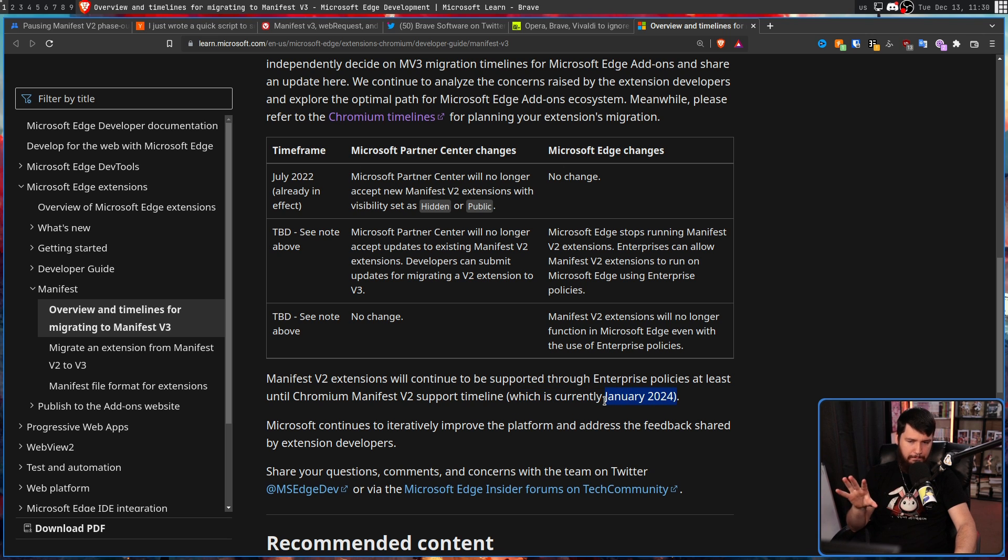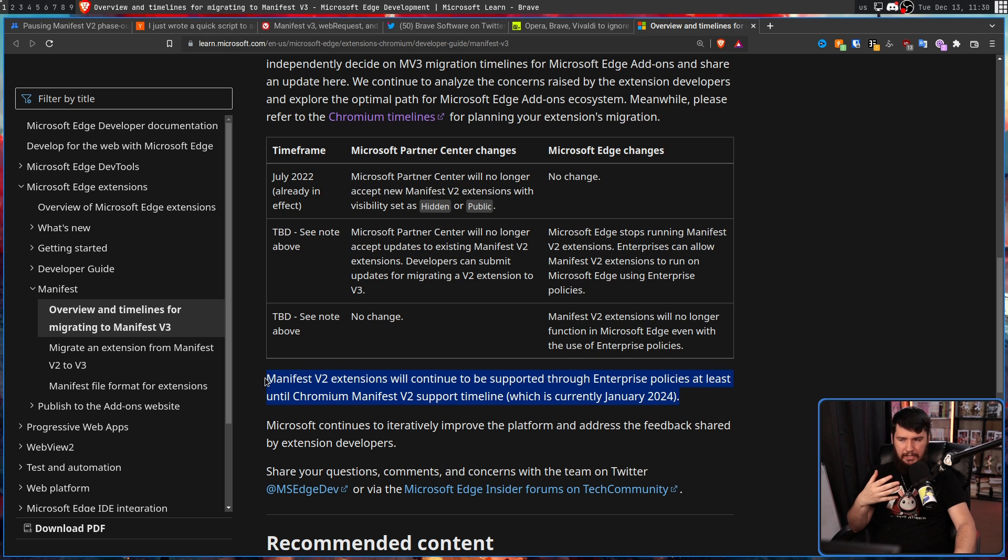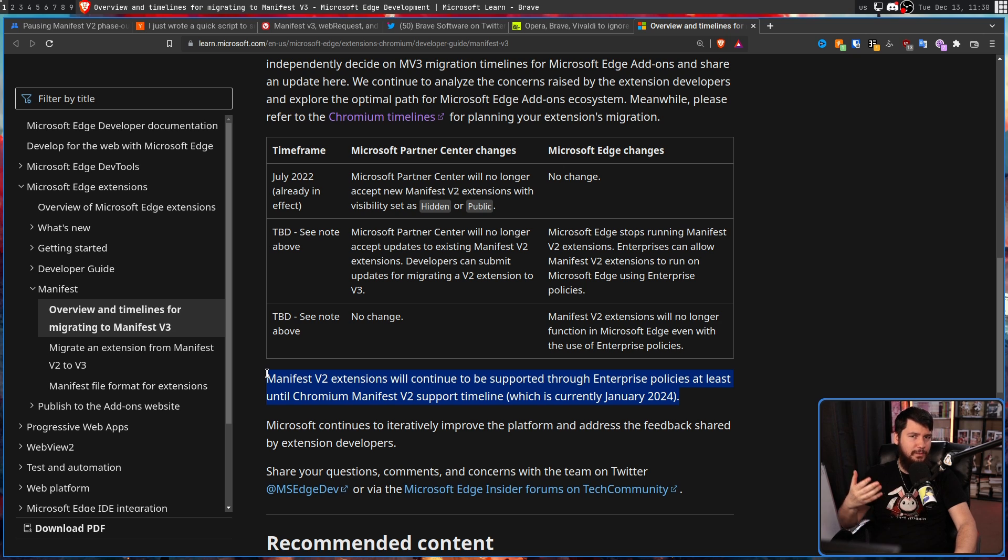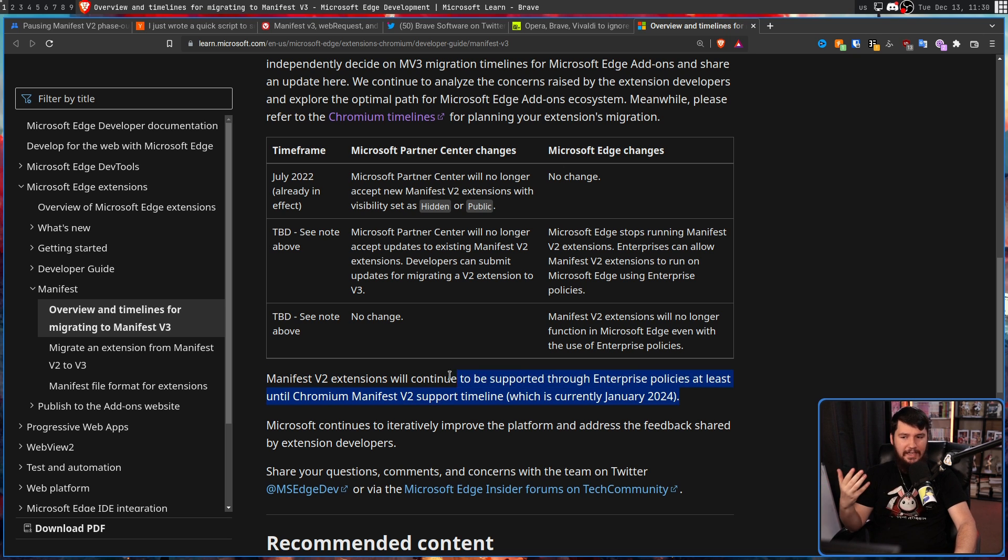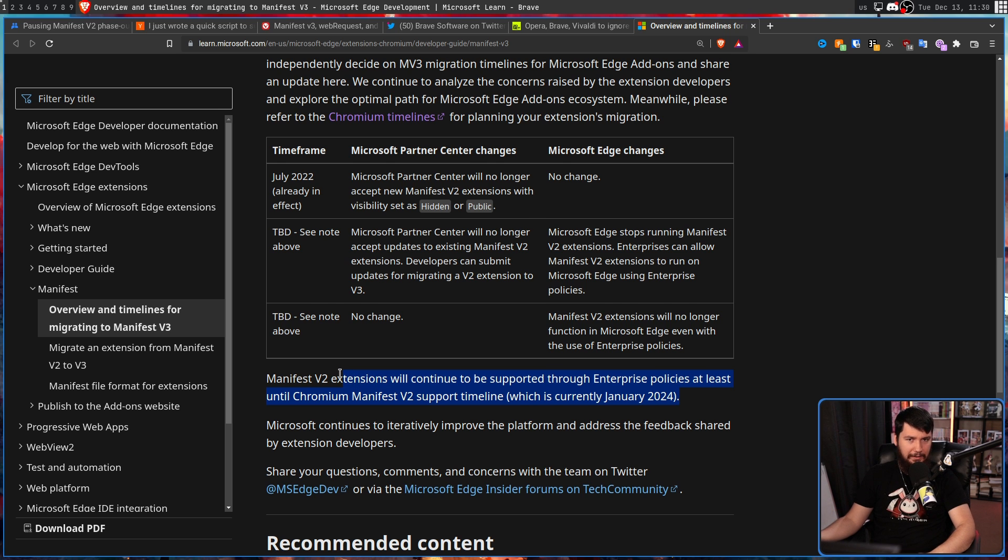Now this is based on before things were delayed, and it's unclear where this final date is going to end up being. But this makes it sound like they're doing something. They're actually not doing anything, because the exact same can be done in basic Chromium as well.